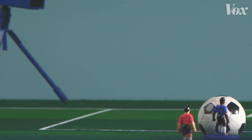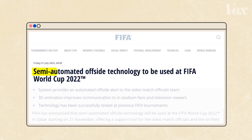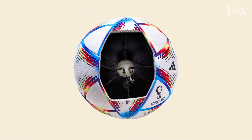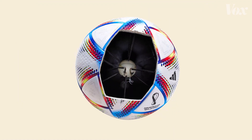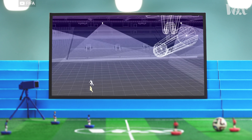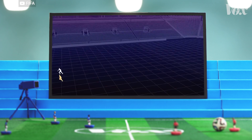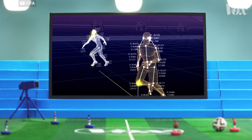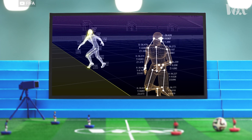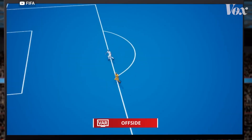This enhances the accuracy and objectivity of calls, but it still relies on perspective. For the 2022 World Cup, FIFA is introducing semi-automated AI offside technology. A sensor in the ball will relay its position on the field 500 times a second, and 12 motion cameras mounted underneath the roof of stadiums will use machine learning to triangulate players' body positions.